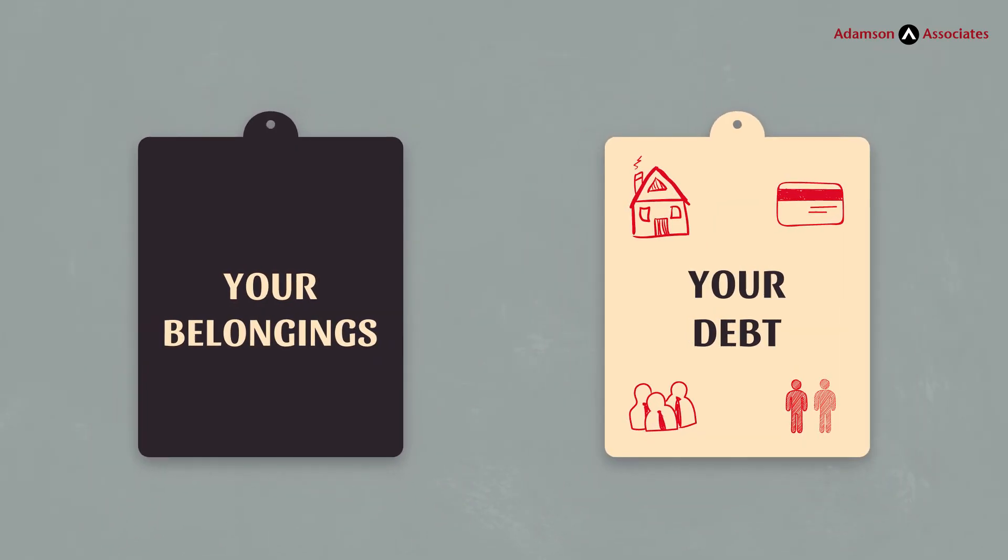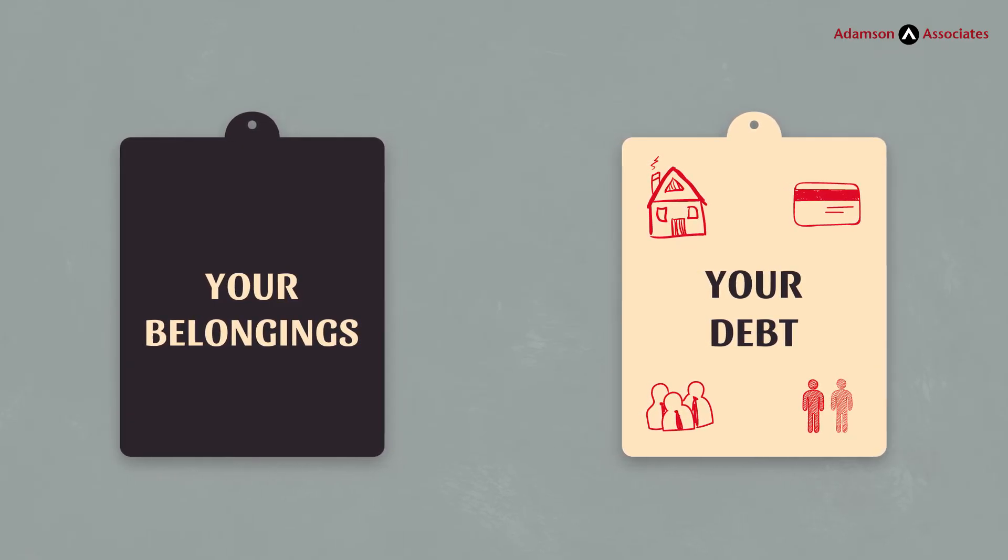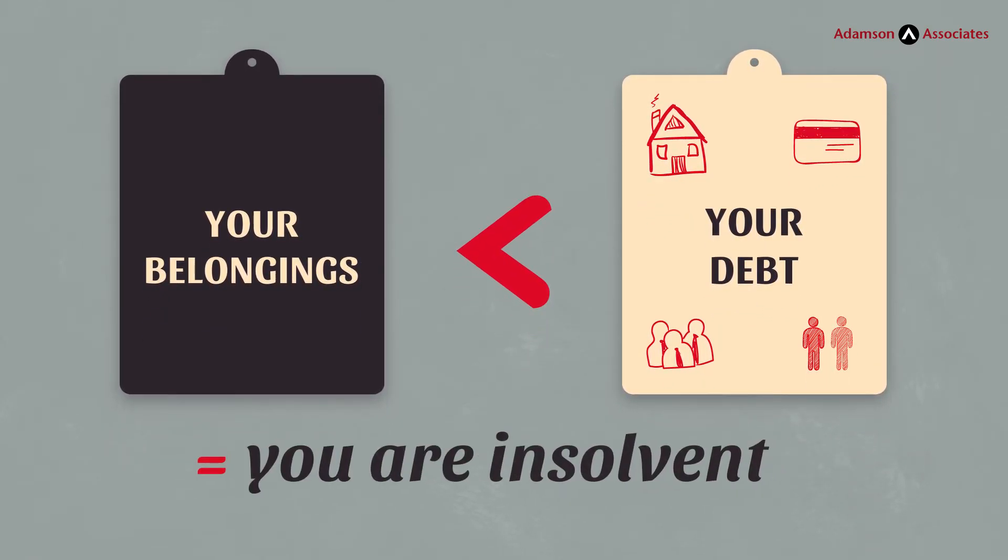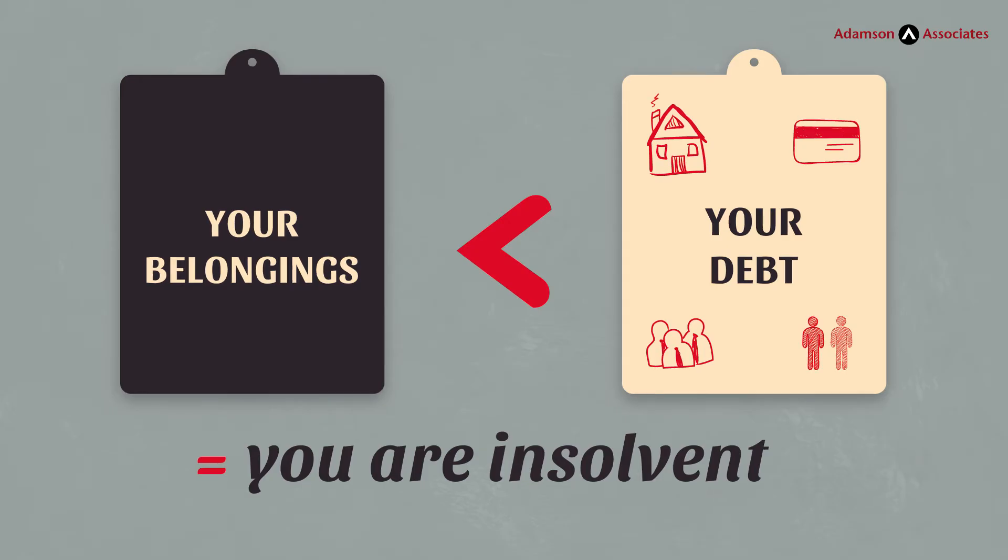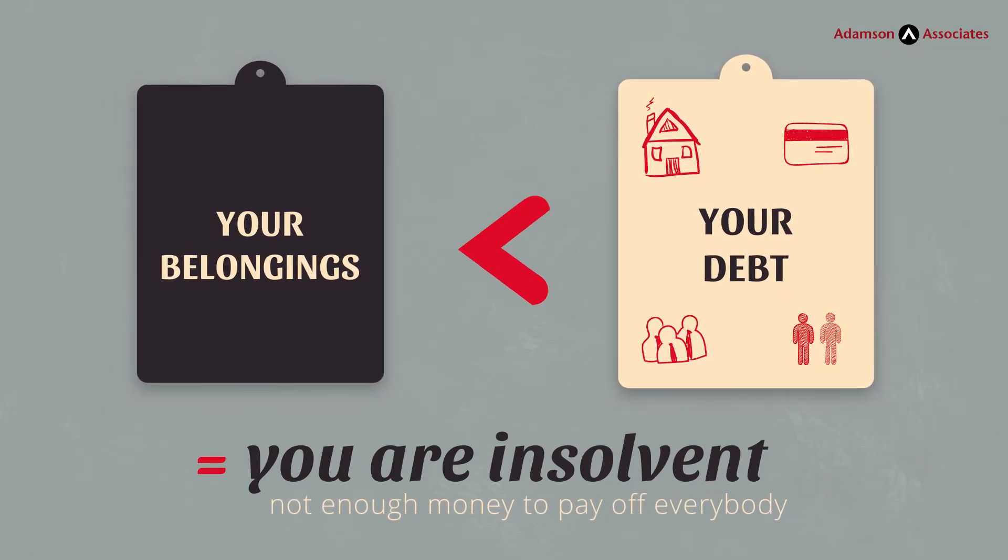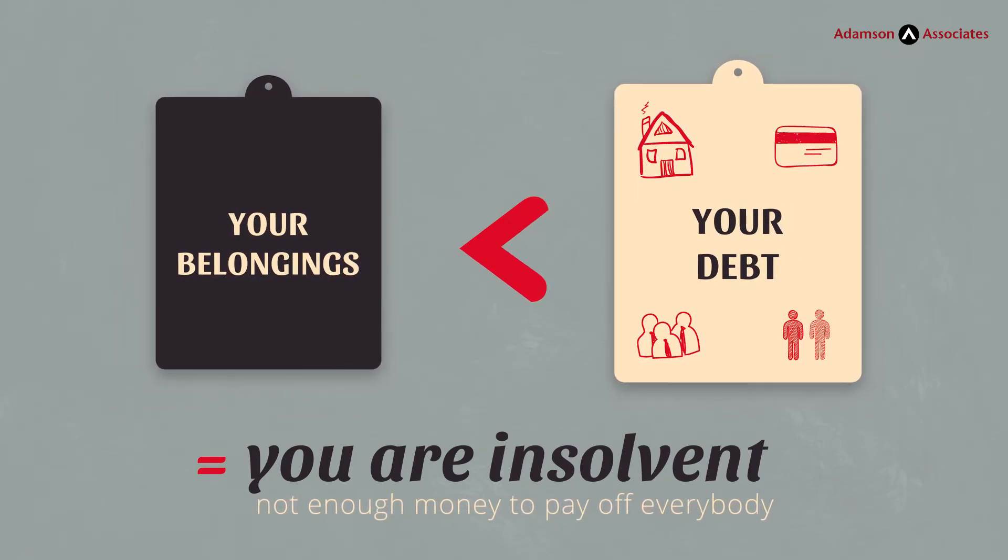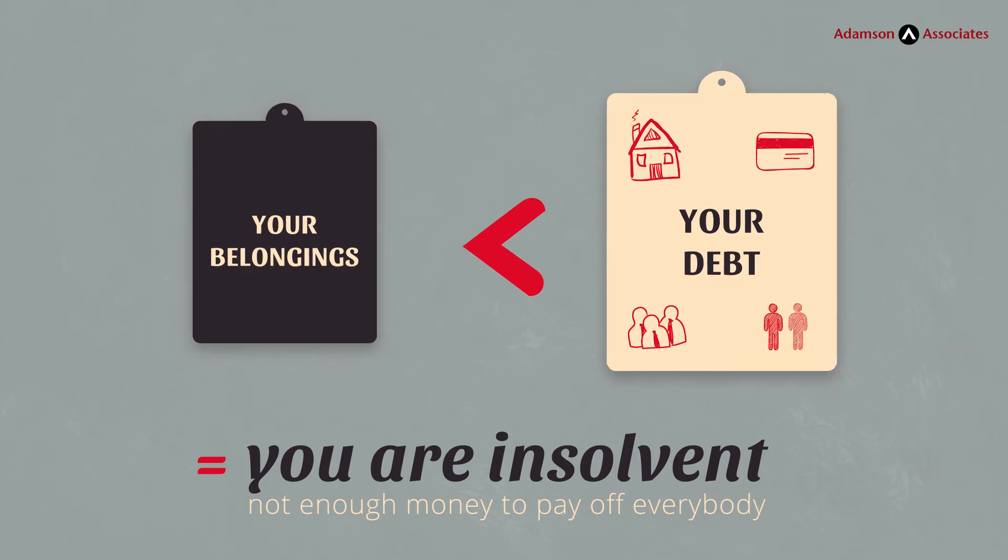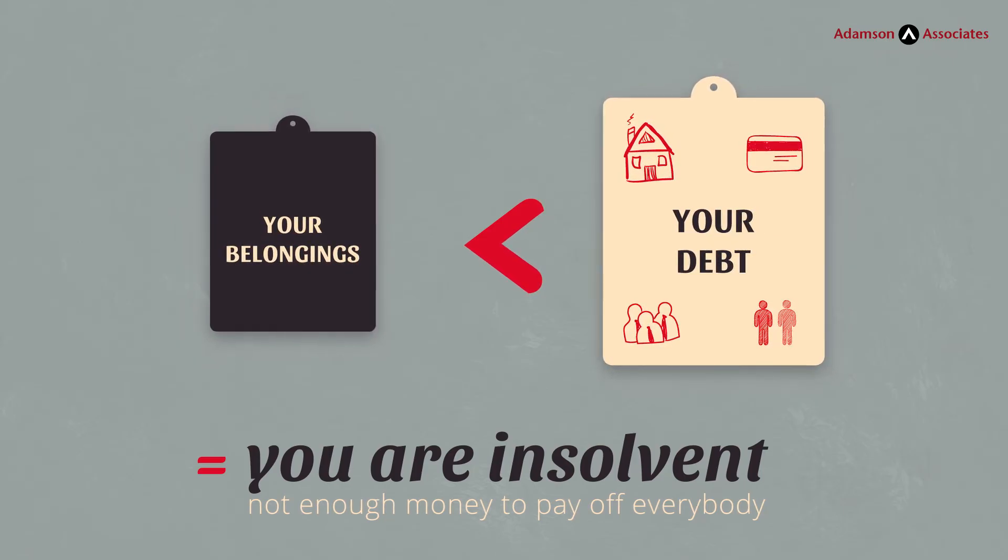How's it look? If your debt is the largest number, you are insolvent. In other words, if you sold everything, you would still not have enough money to pay off everybody.